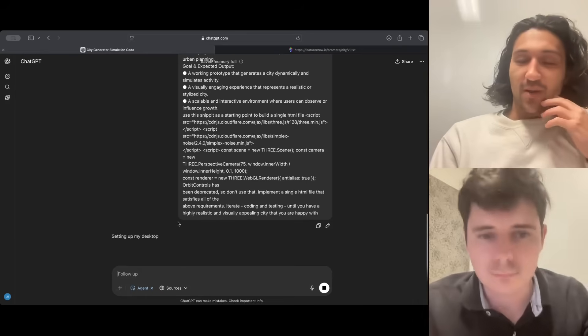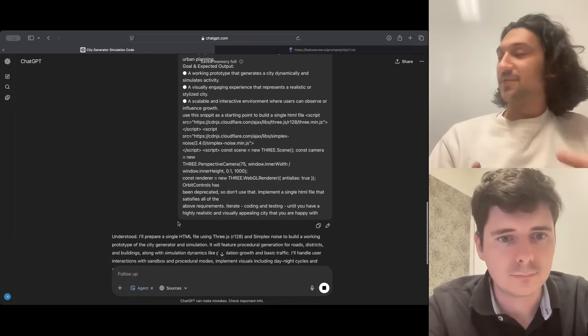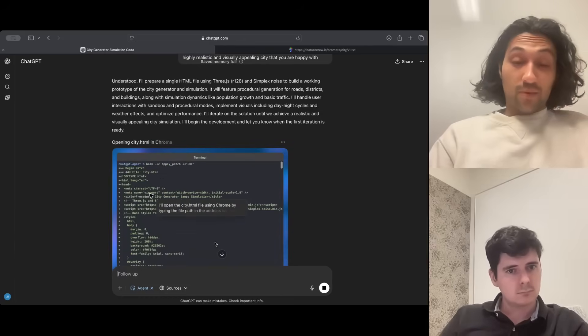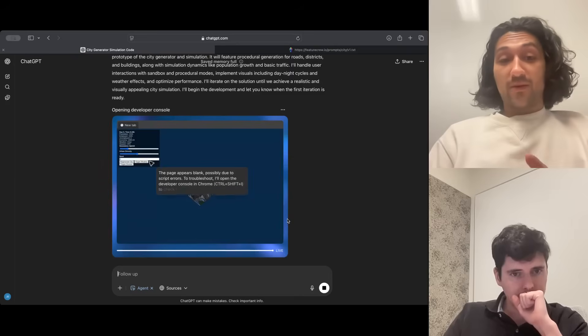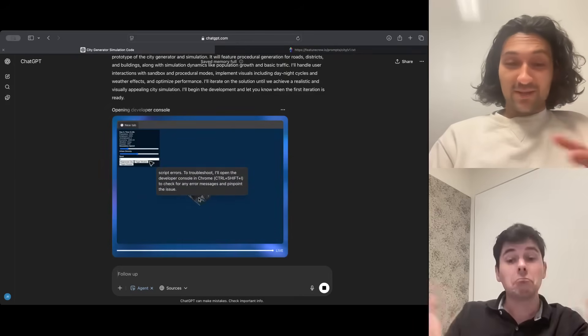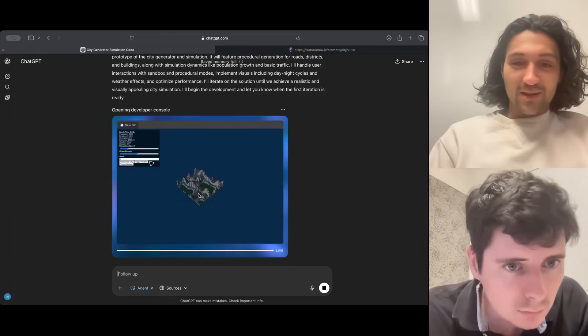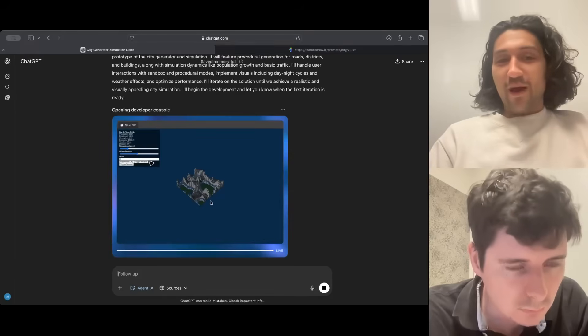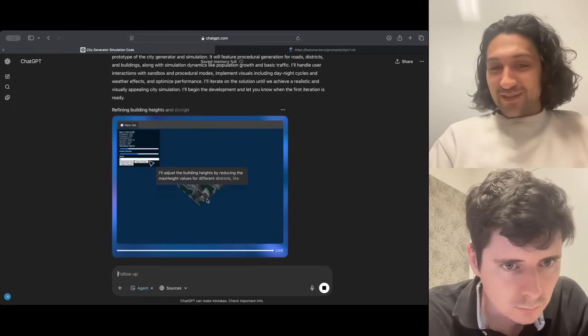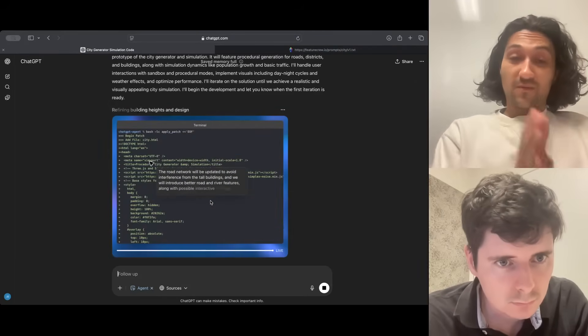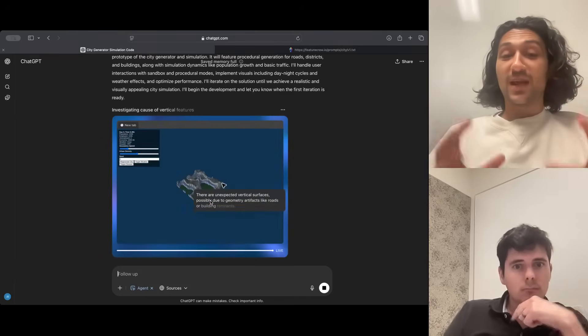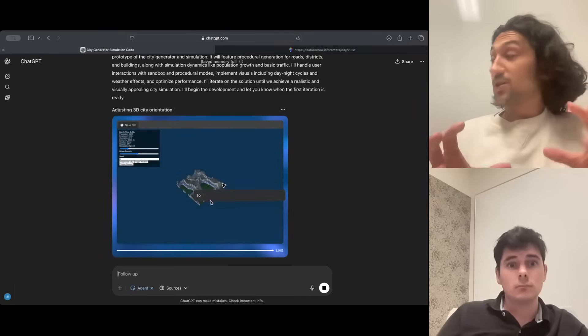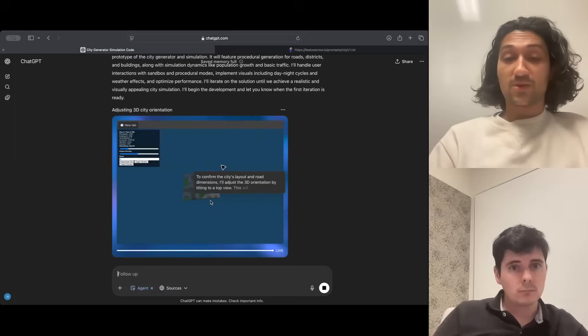It starts, it says setting up my desktop. This is like spinning up the VM. We can see it's begun the coding process, and it's able to switch over into a browser and actually load up. We can kind of see behind the preview text that it's loaded up what it's generated. Now hopefully it realizes this doesn't really look like a city. It's saying it's going to adjust, and we've switched back to code.